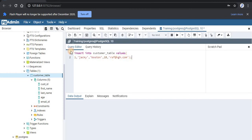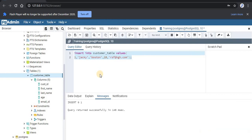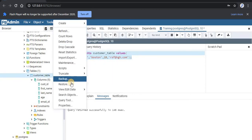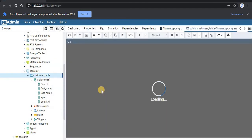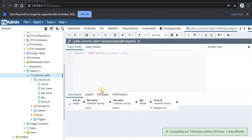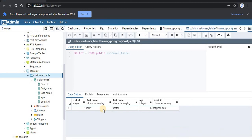Now select this command and run it. You can see our query has returned successfully. Now if you want to see whether this data has been entered to our particular table, just right-click on that table and click on view data, and click on all rows.